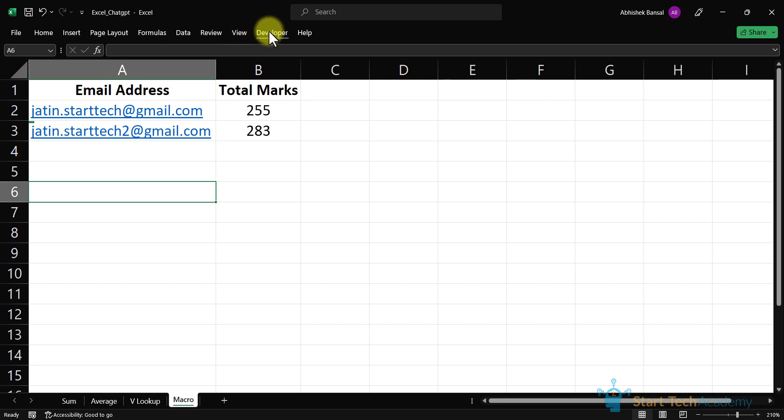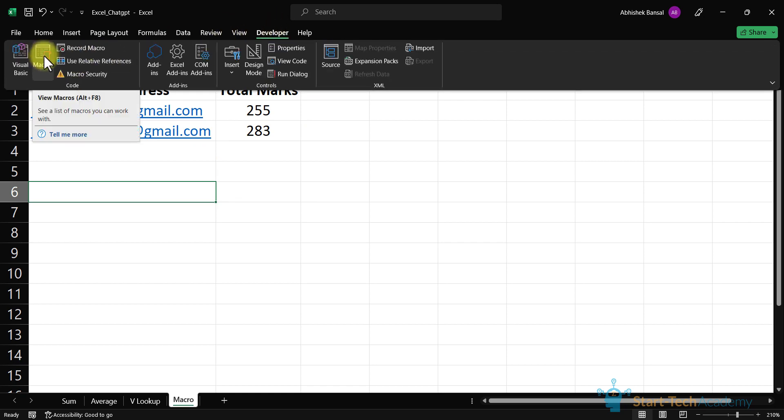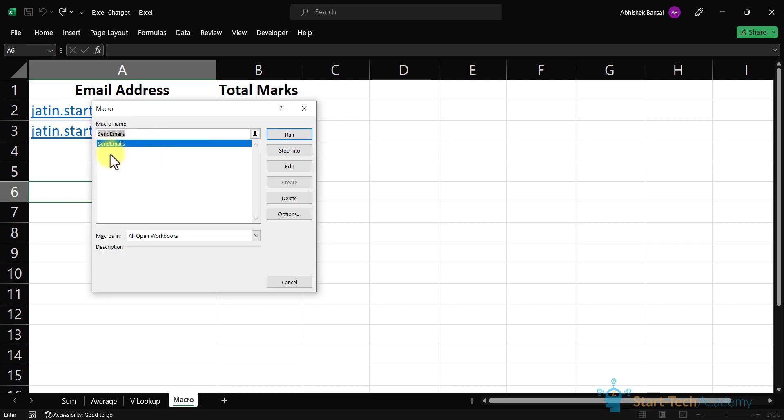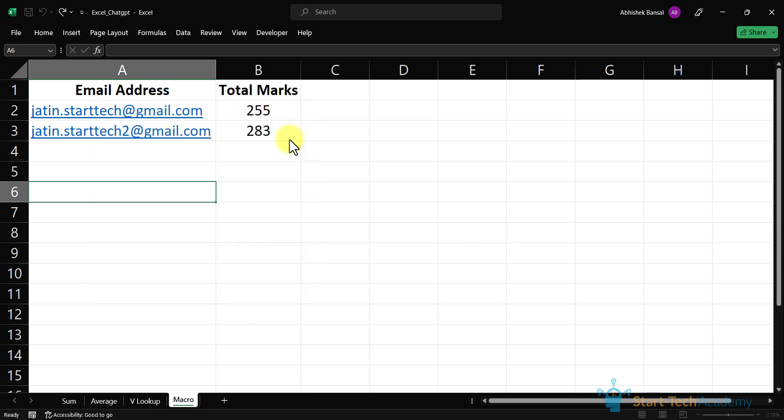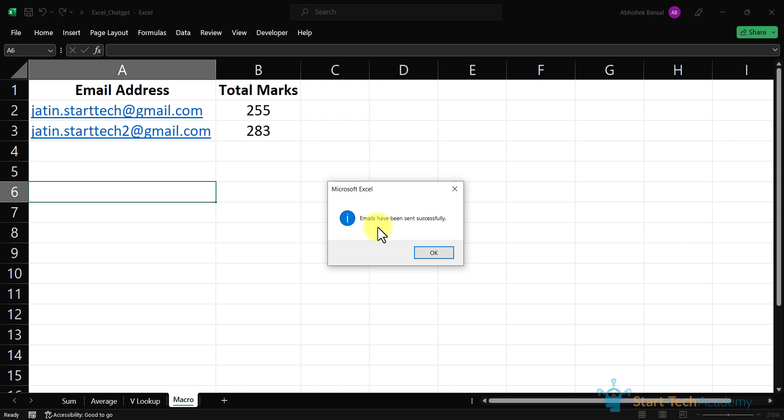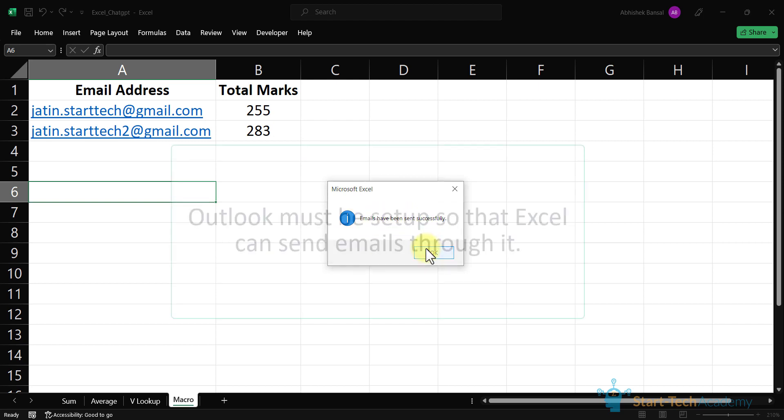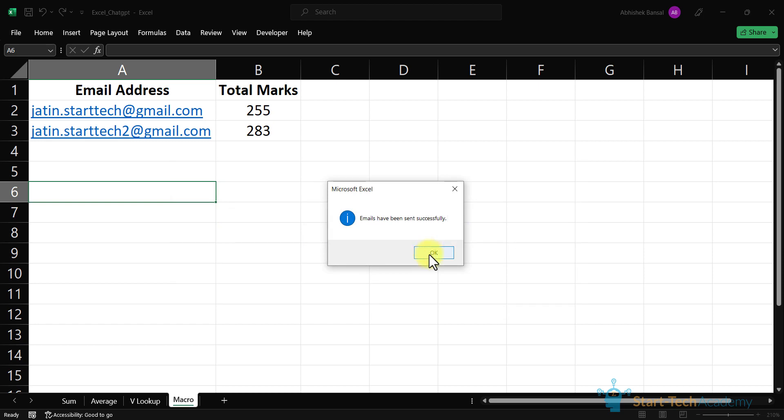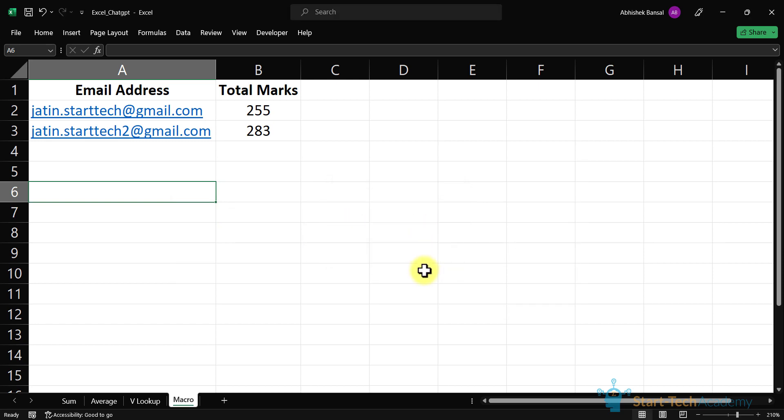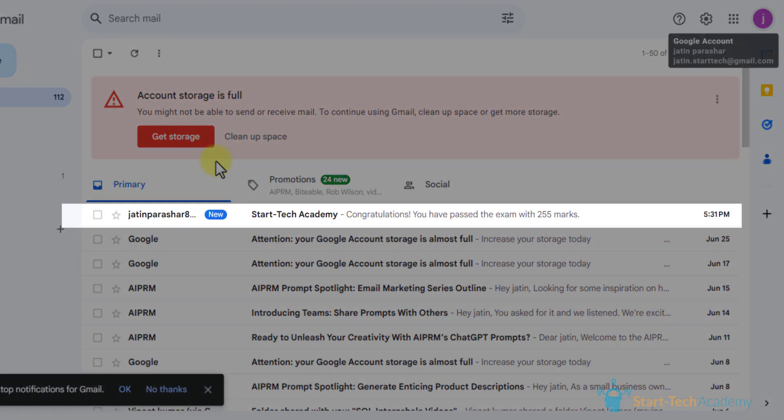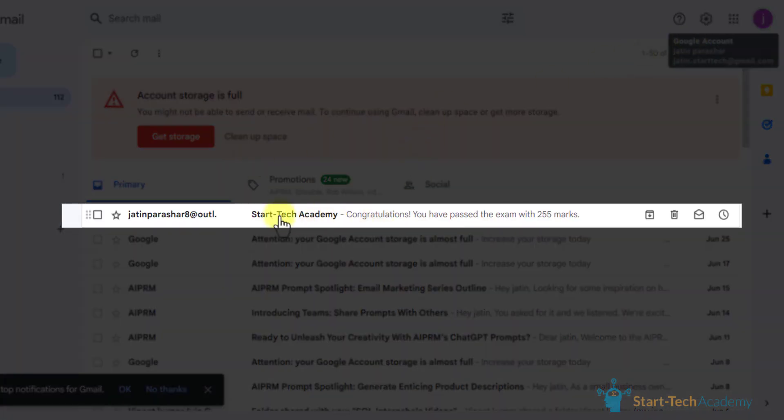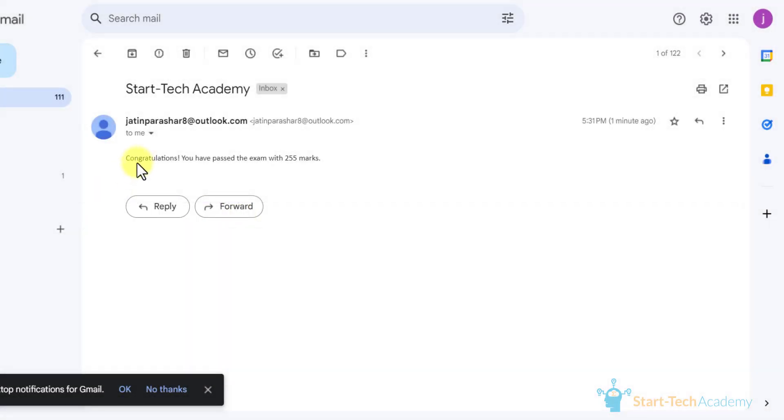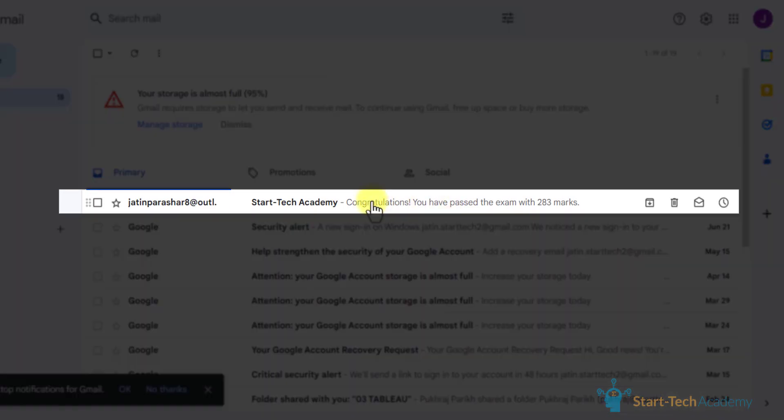Here we have to click on developer option and click on this macros option. Here you can see this is our macro. We will click on run. You can see that emails have been sent successfully. But note one thing: first of all you have to set up your Outlook account. After setting up your Outlook account you can send emails. Let's click OK and check emails. Here you can check Star Tech Academy. The email is: congratulations you have passed the exam with 255 marks. Let's check another email. Here you can see: congratulations you have passed the exam with 283 marks.